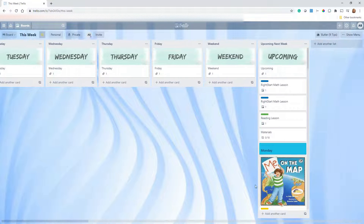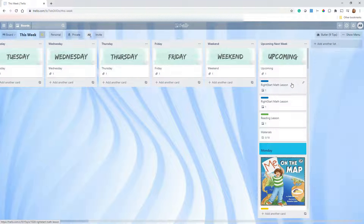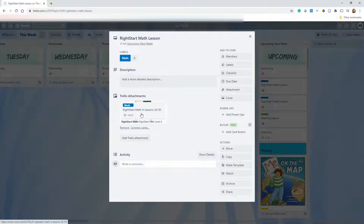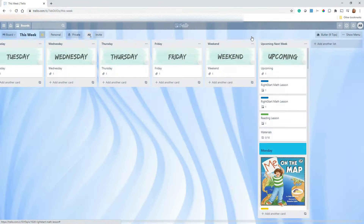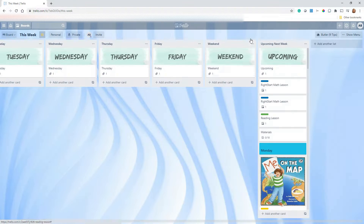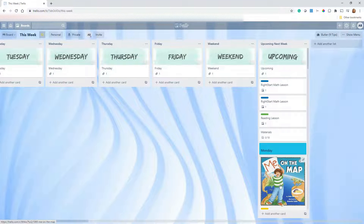Over here in 'Upcoming' I've got Right Start Math, and if you've seen our other video I talked about how we've linked checklists for our math curriculum — definitely go check that out. Then here is our linked reading lesson; we're doing All About Reading Level 1. So those are those pieces, and then everything below is going to be Build Your Library.